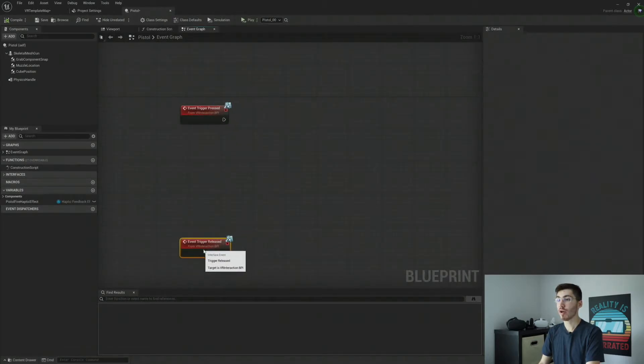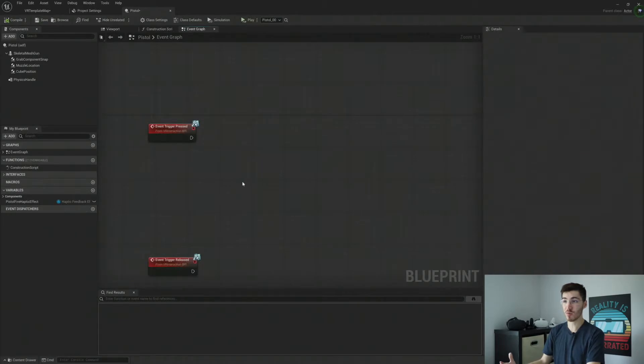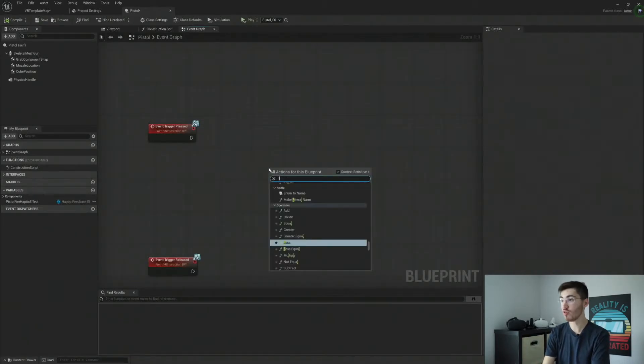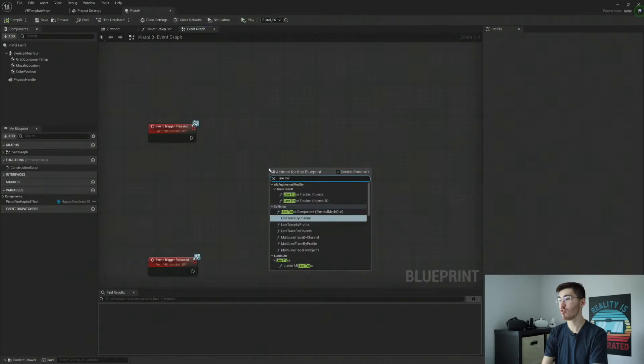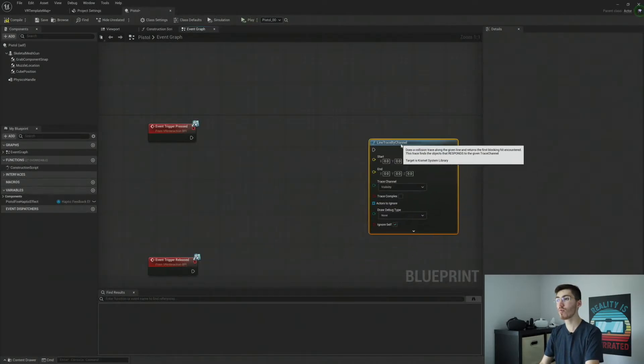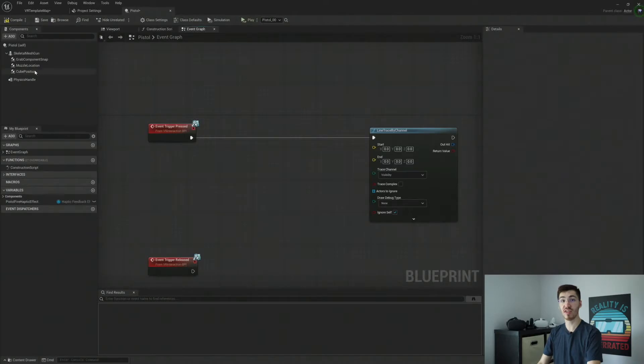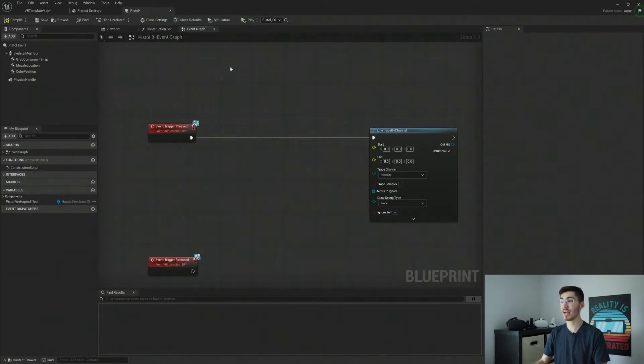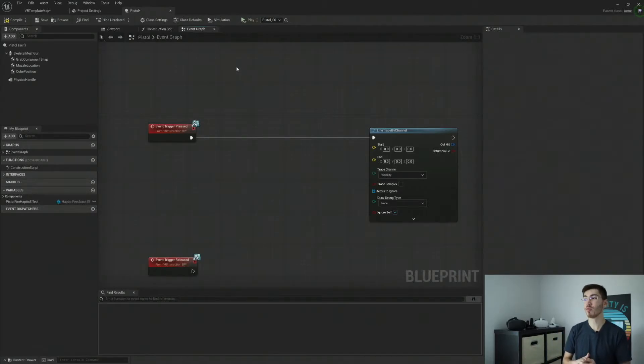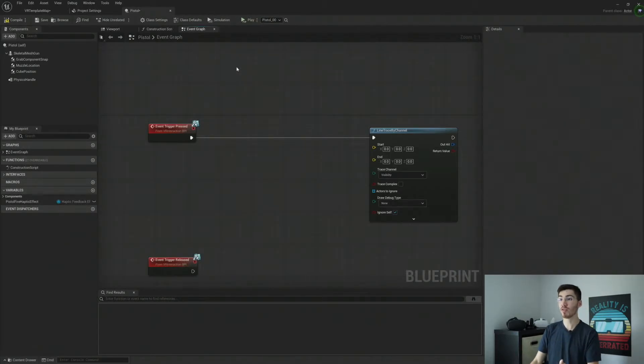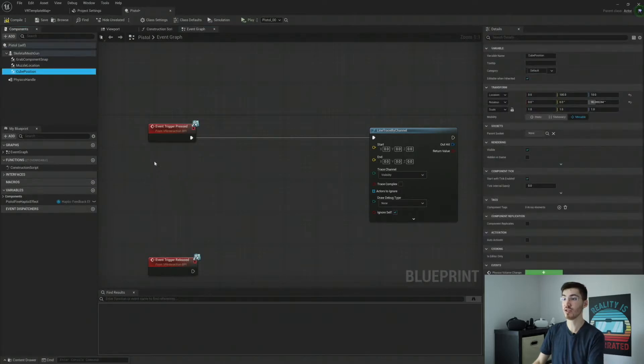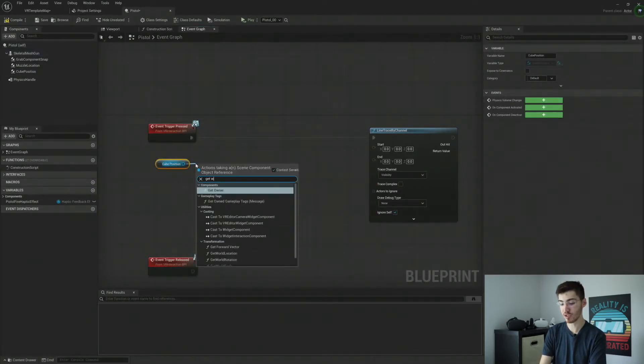So over here in our pressed, the pressed is probably going to be the most difficult part of this whole thing. So to start out, we're going to need to do a line trace. Now, this is where the positioning of our scene component that I had mentioned kind of comes into play. For our start position, we're going to get our cube position. And that's quite simple. It's just get the world location of our scene component.